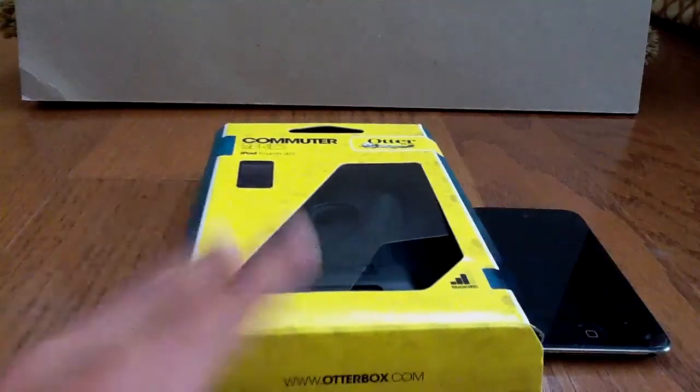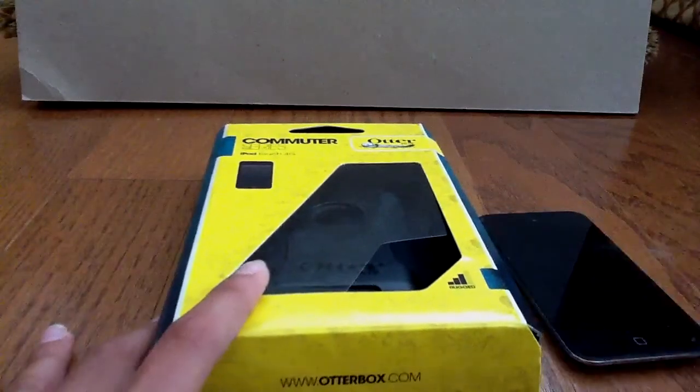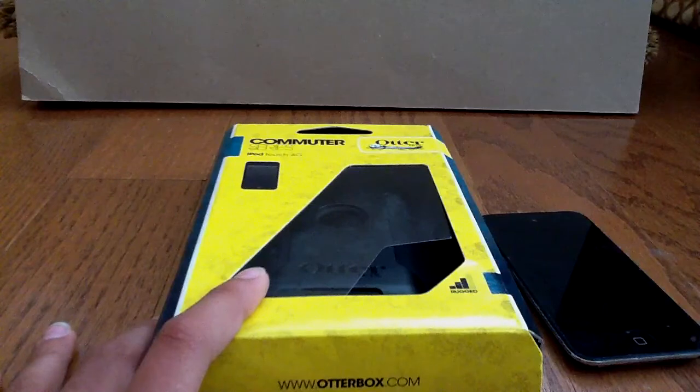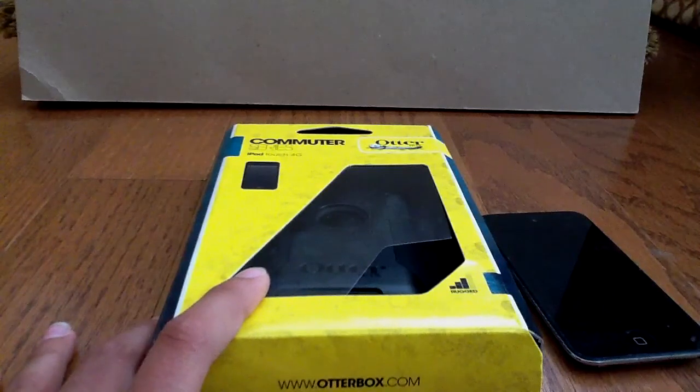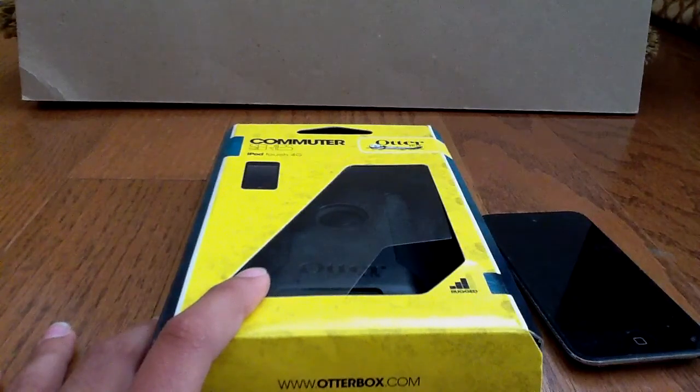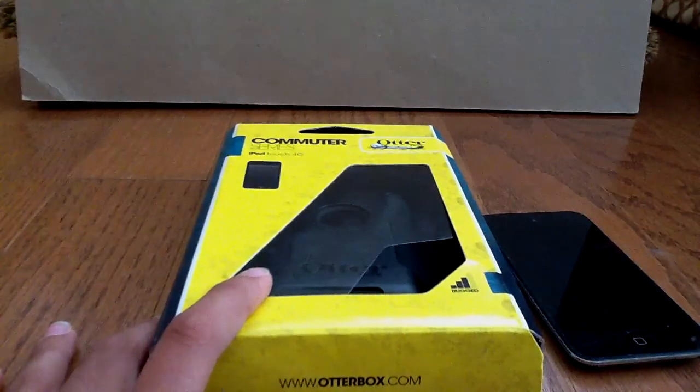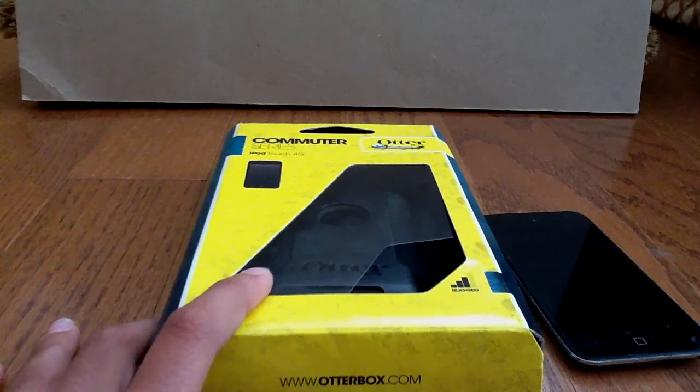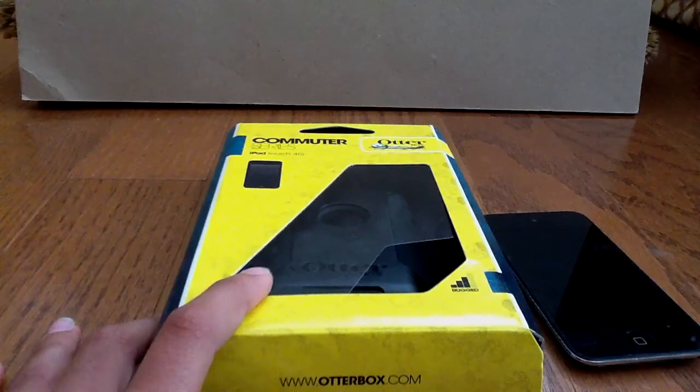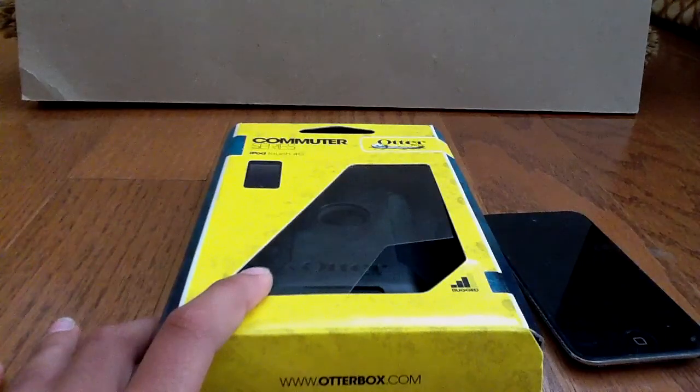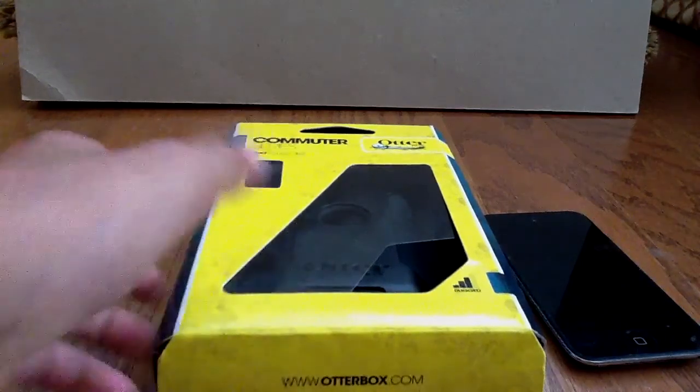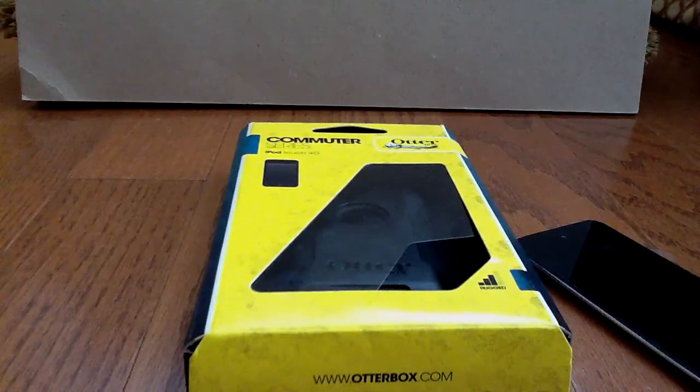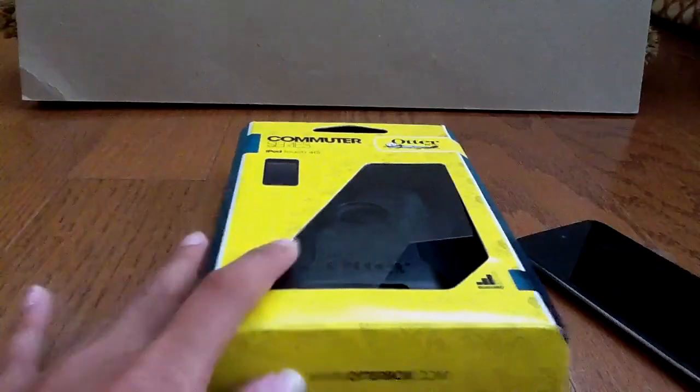Hey YouTube, this is iDevice Helpful and today I'm going to be unboxing the OtterBox Commuter Series case for the iPod Touch 4th generation and there we go.